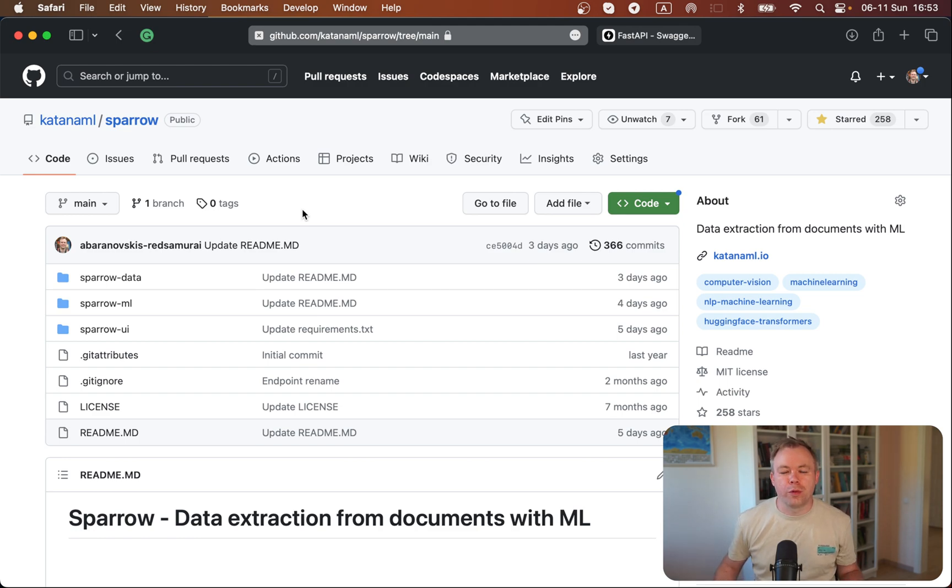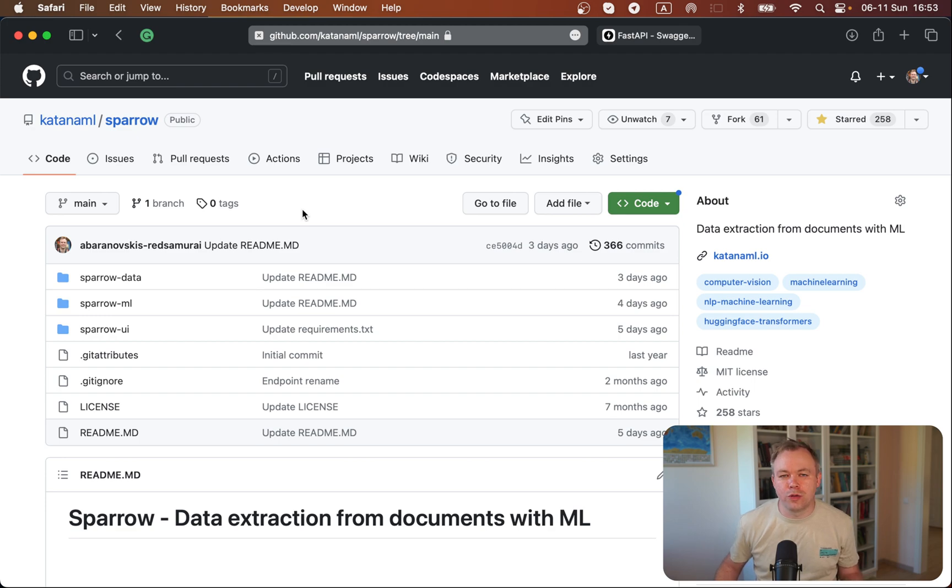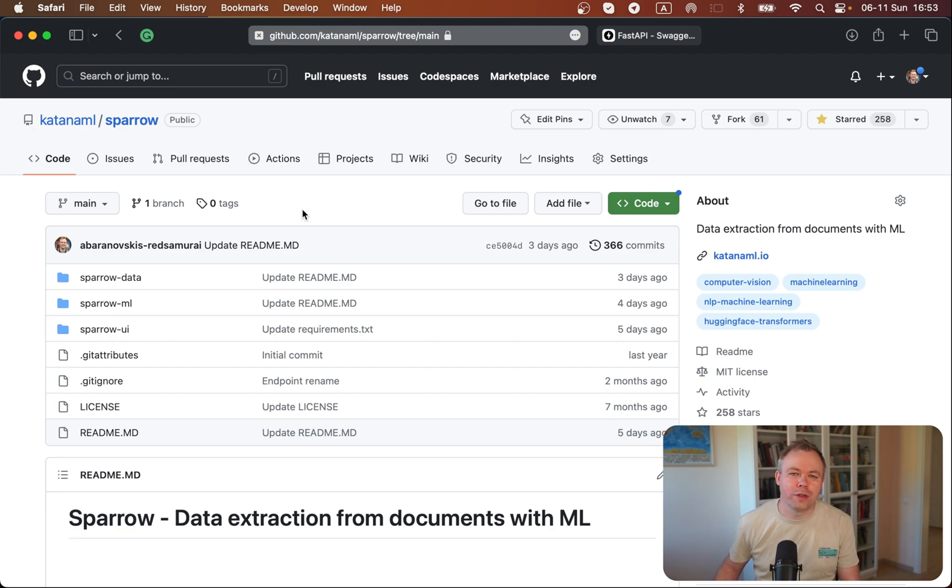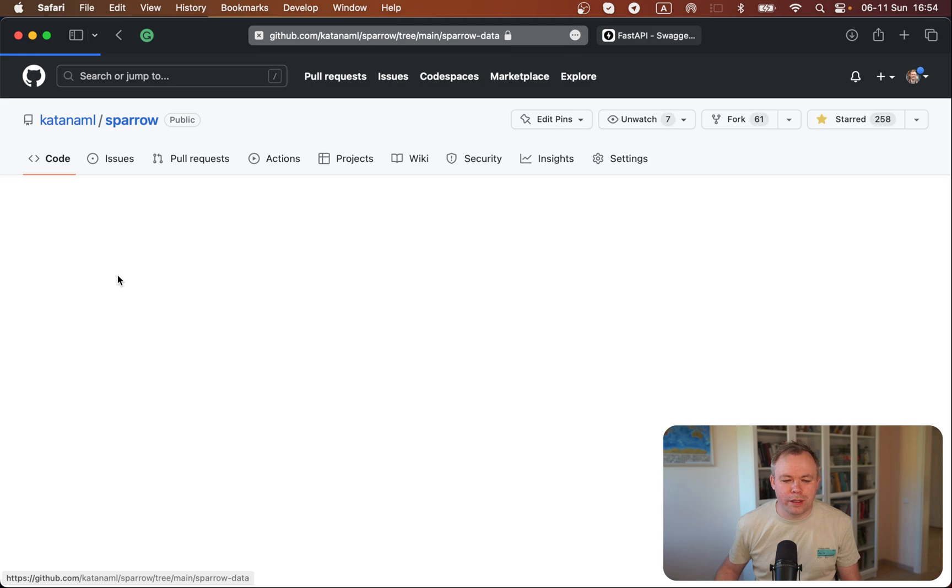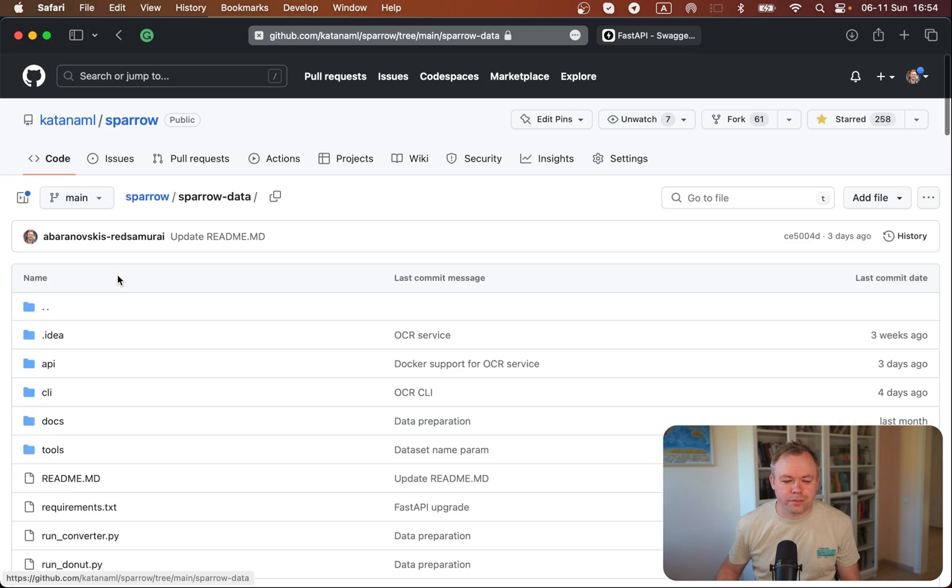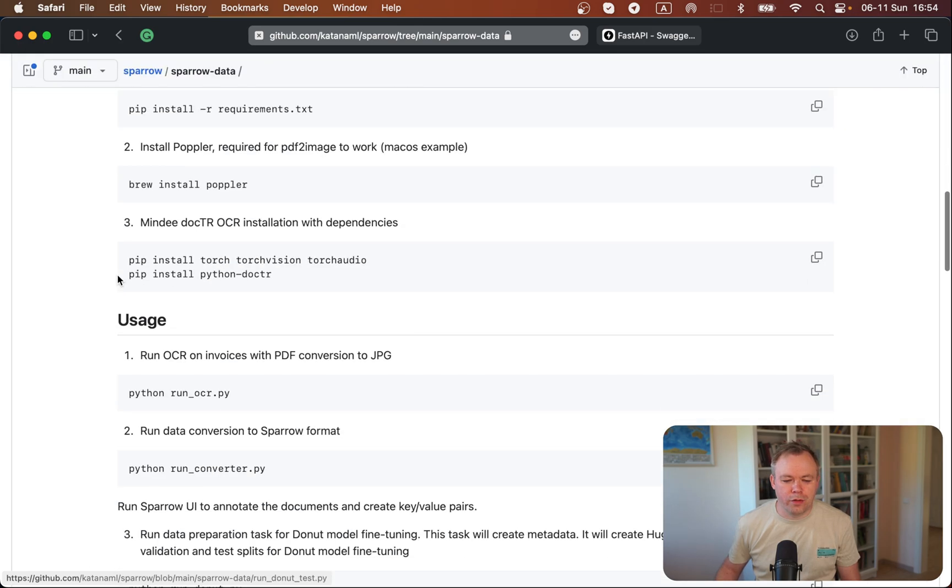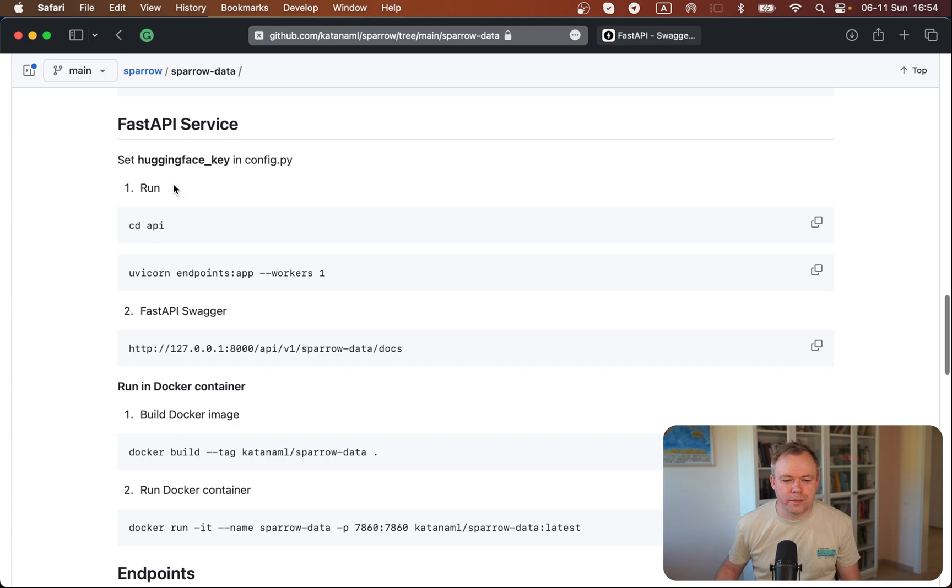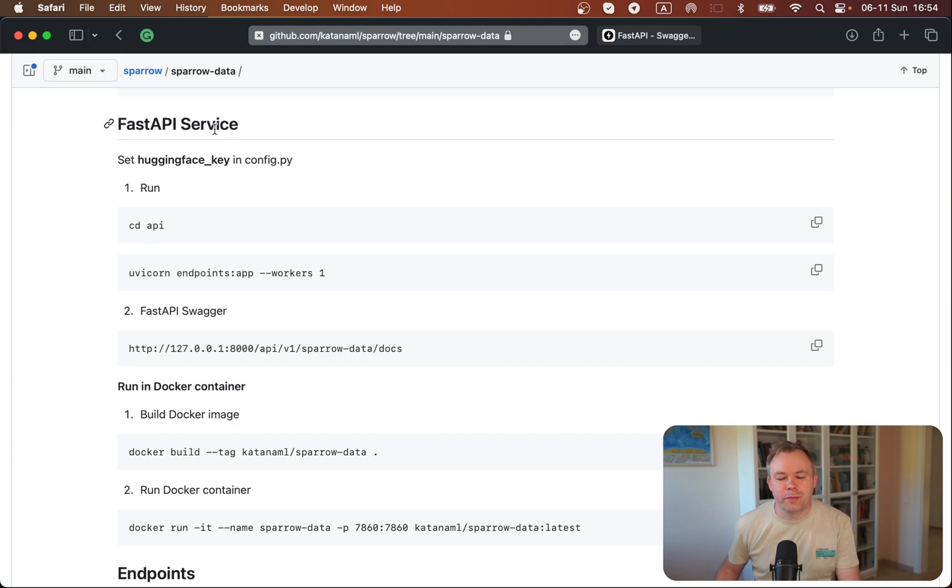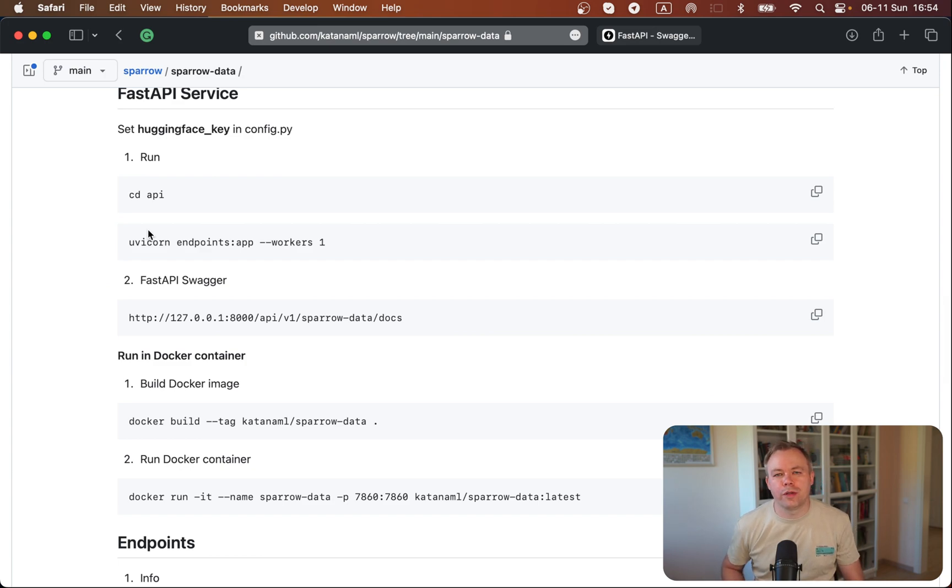First of all, you can find all working code in our GitHub repo, where our solution Sparrow is implemented for data extraction from different kinds of documents. You could go to Sparrow data, scroll a bit, and find the section in the README file for FastAPI service, where I explain how you could run the service.